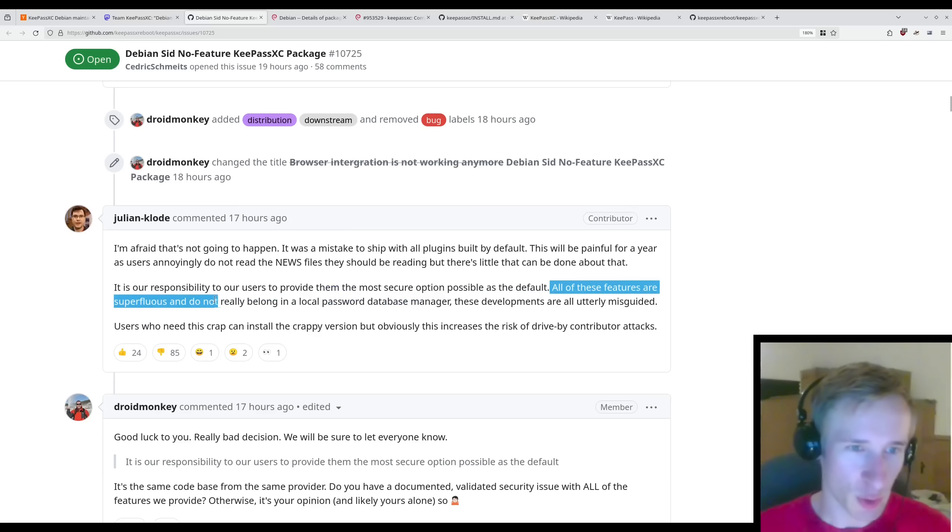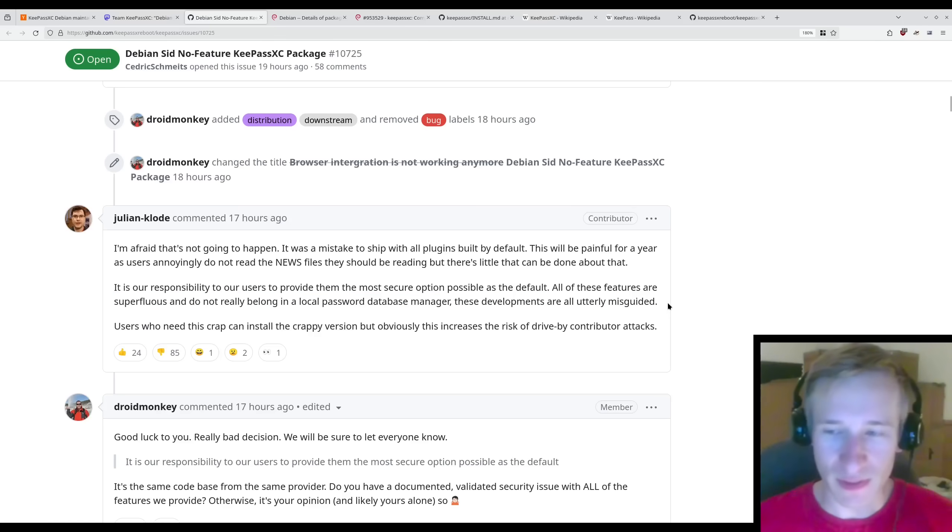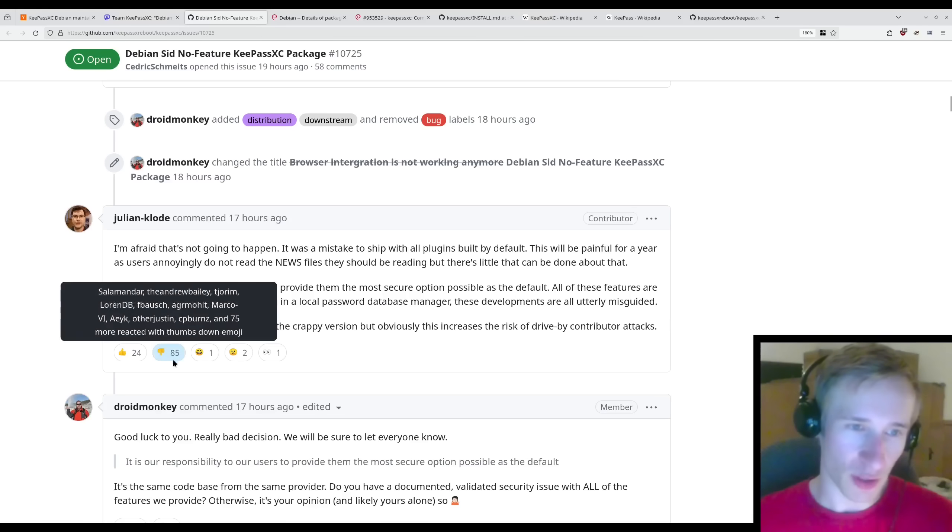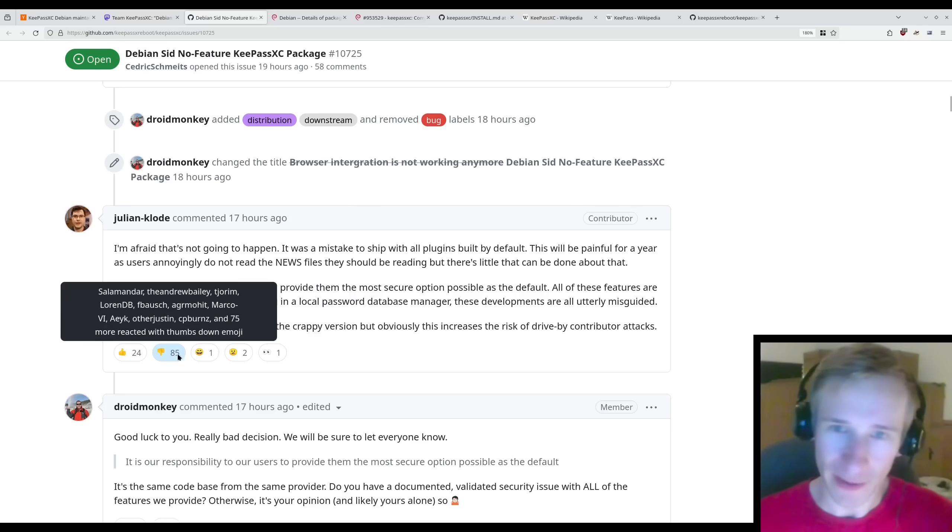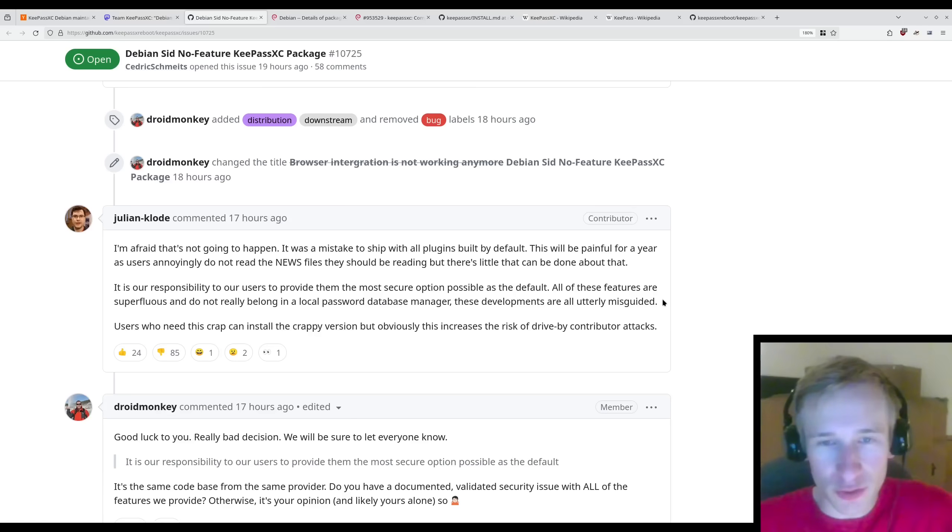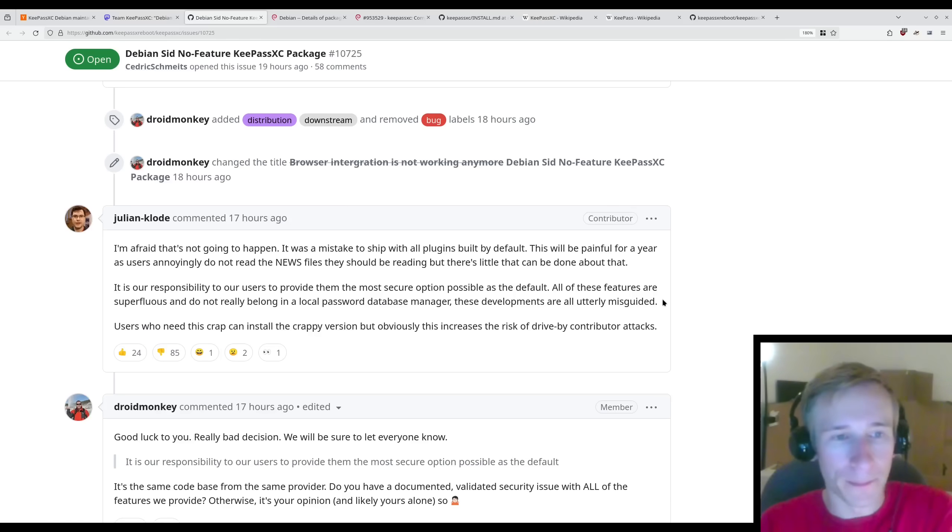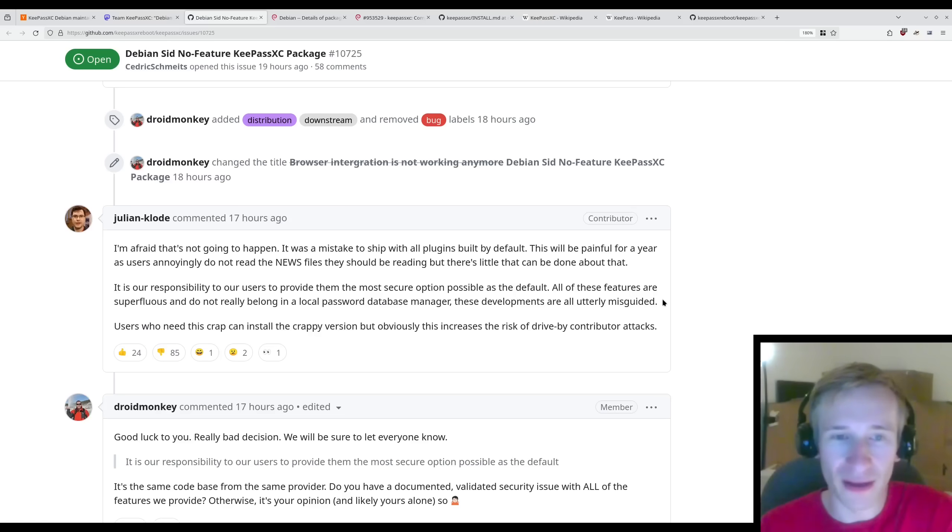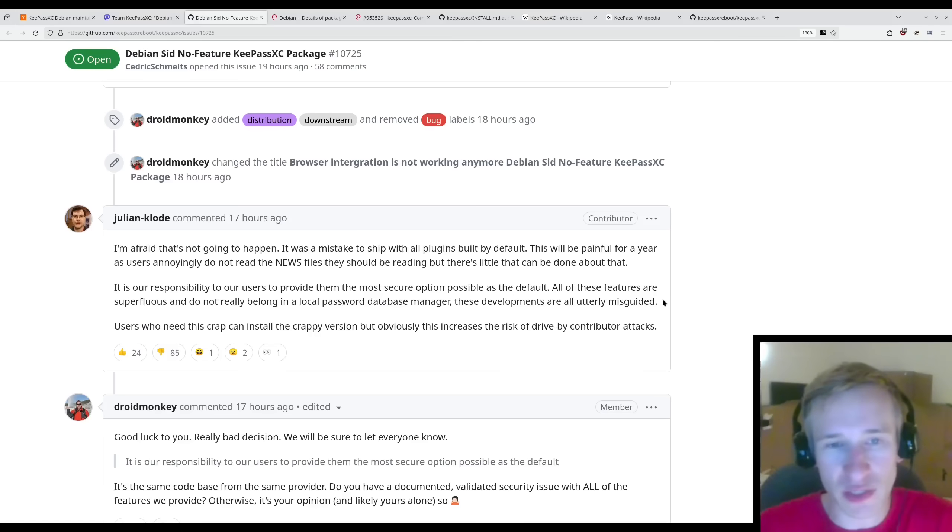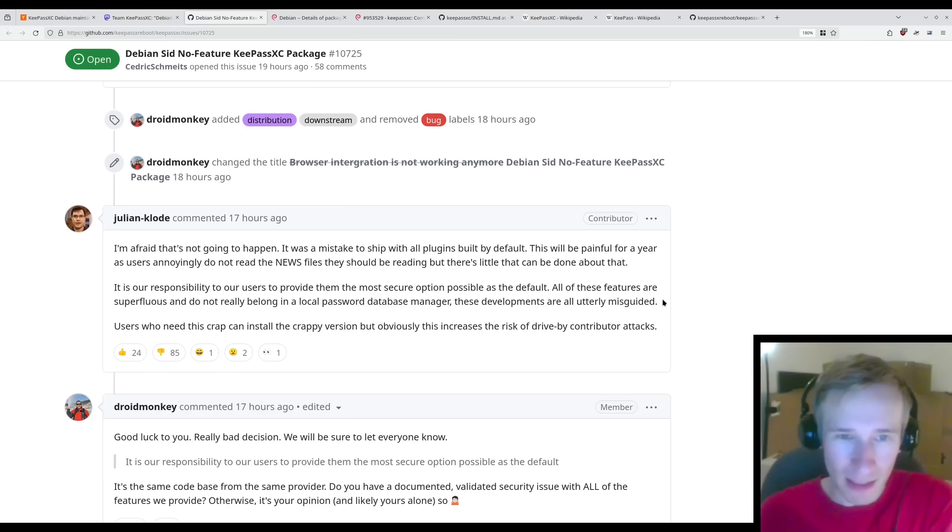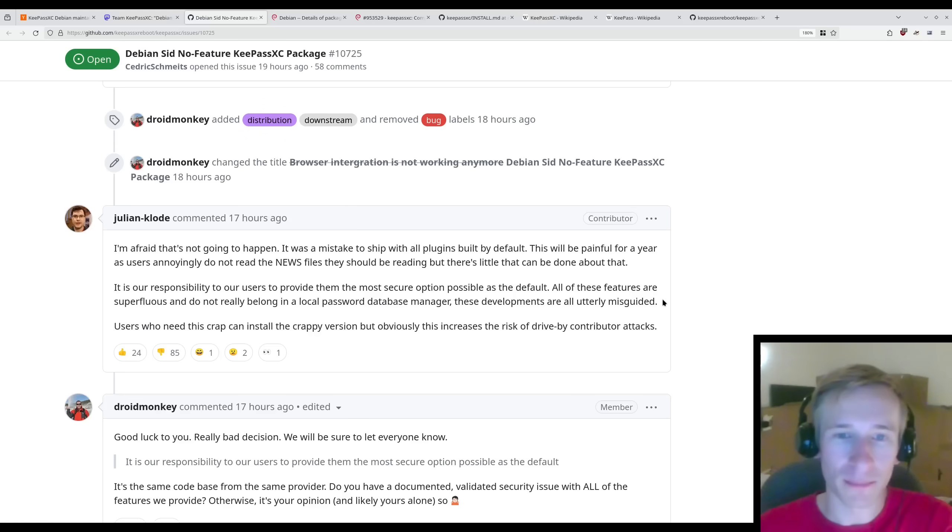All of these features are superfluous and do not really belong in a local password database manager. These developments are utterly misguided. I don't think so at all. Clearly users are happy with this package and not happy with this comment. And I mean, sure, there is certainly some trade-off, right? Having the ability to autofill passwords into your web browser might present some kind of security risk. Yes, I agree with that. But clearly it's a feature that users want. And I think if the alternative is not using a password manager at all, then this is certainly better than that. And in fact, this provides much better usability, which leads users to actually use a password manager in the first place, making it more secure than the alternative.